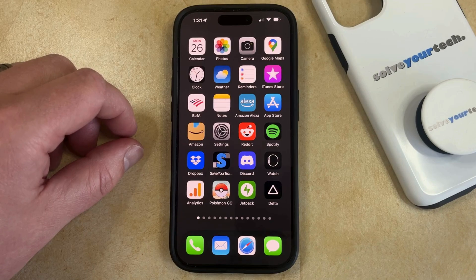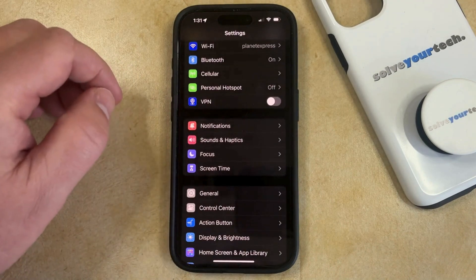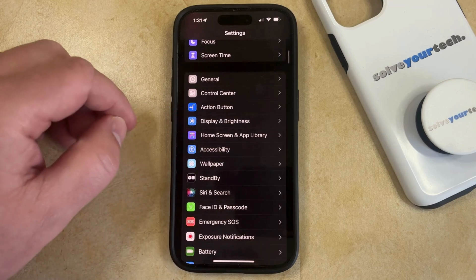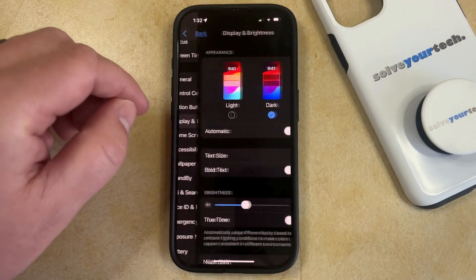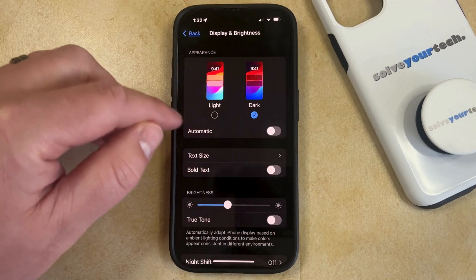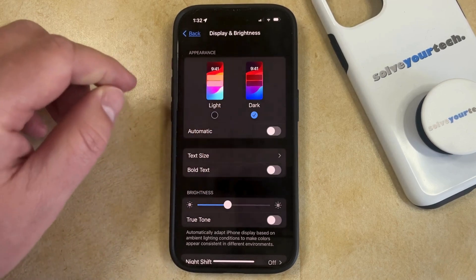The first option is to open the Settings menu. You can then scroll down and select the Display and Brightness option, and then you can tap the button under Light to switch from dark mode to light mode.